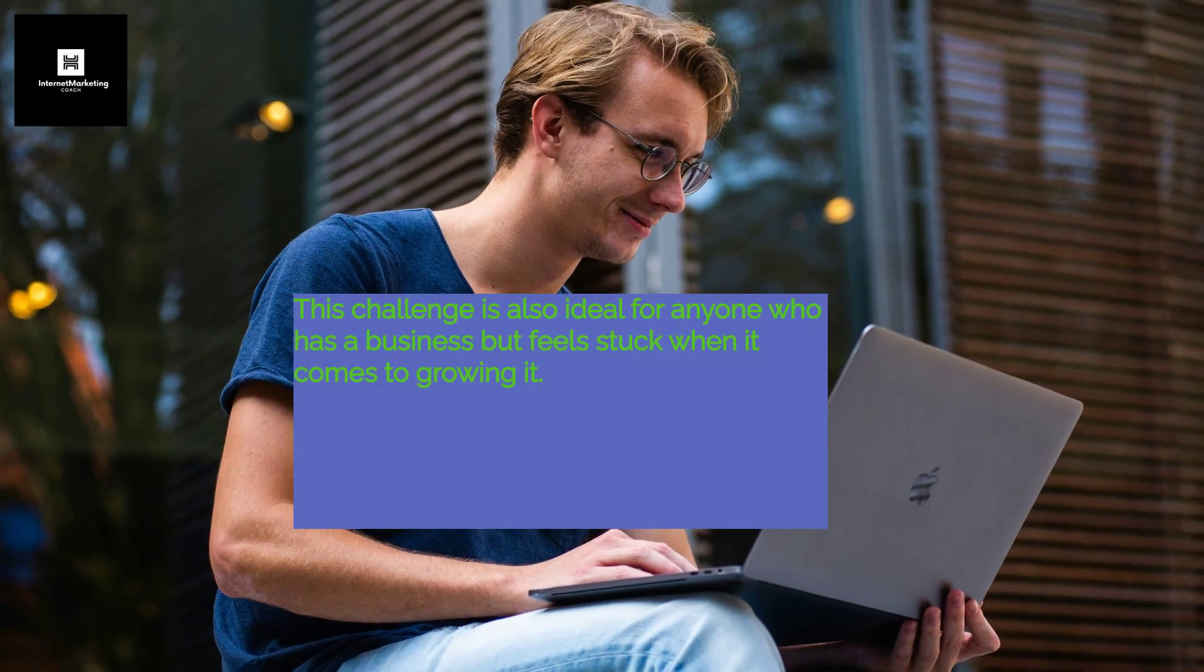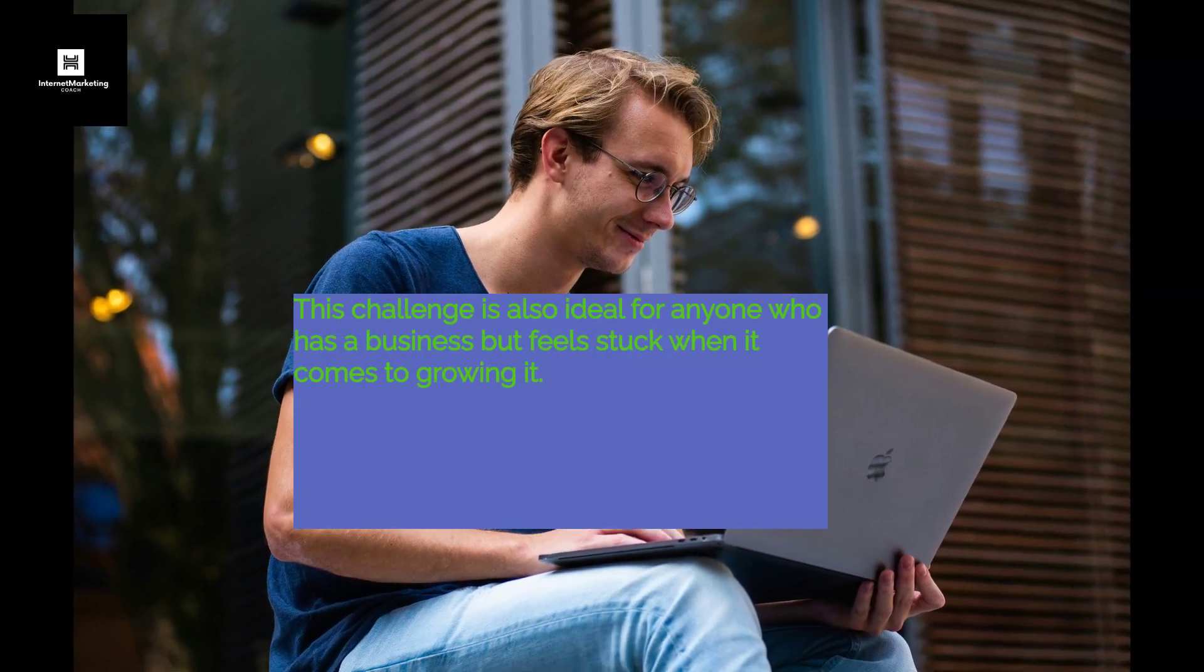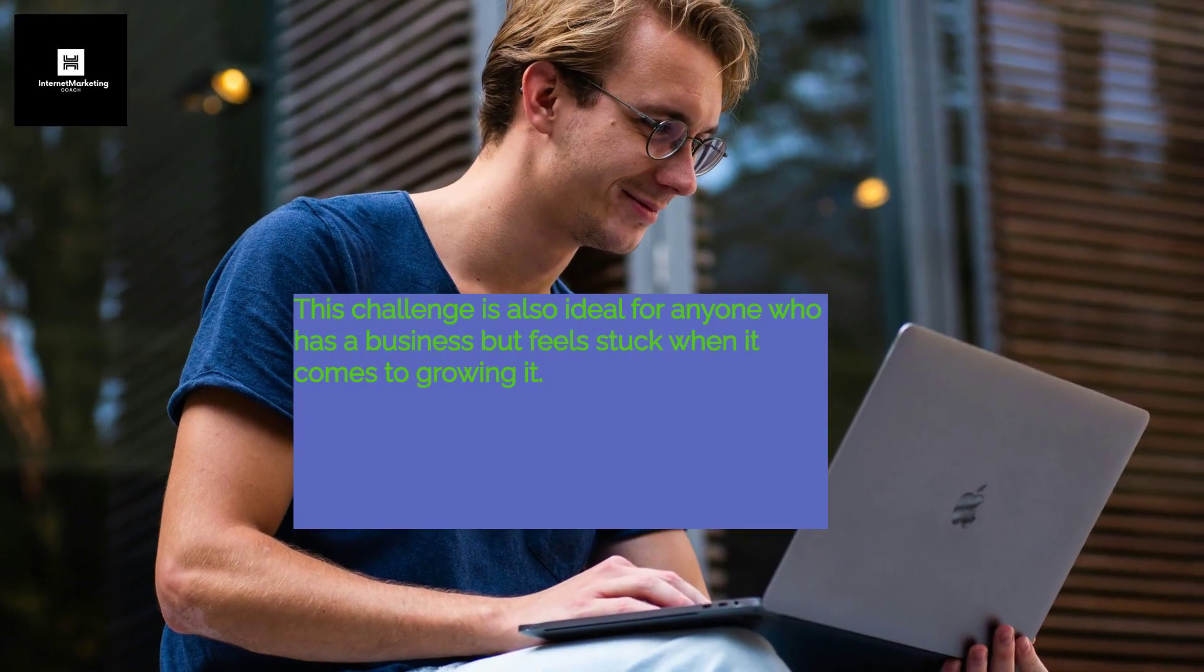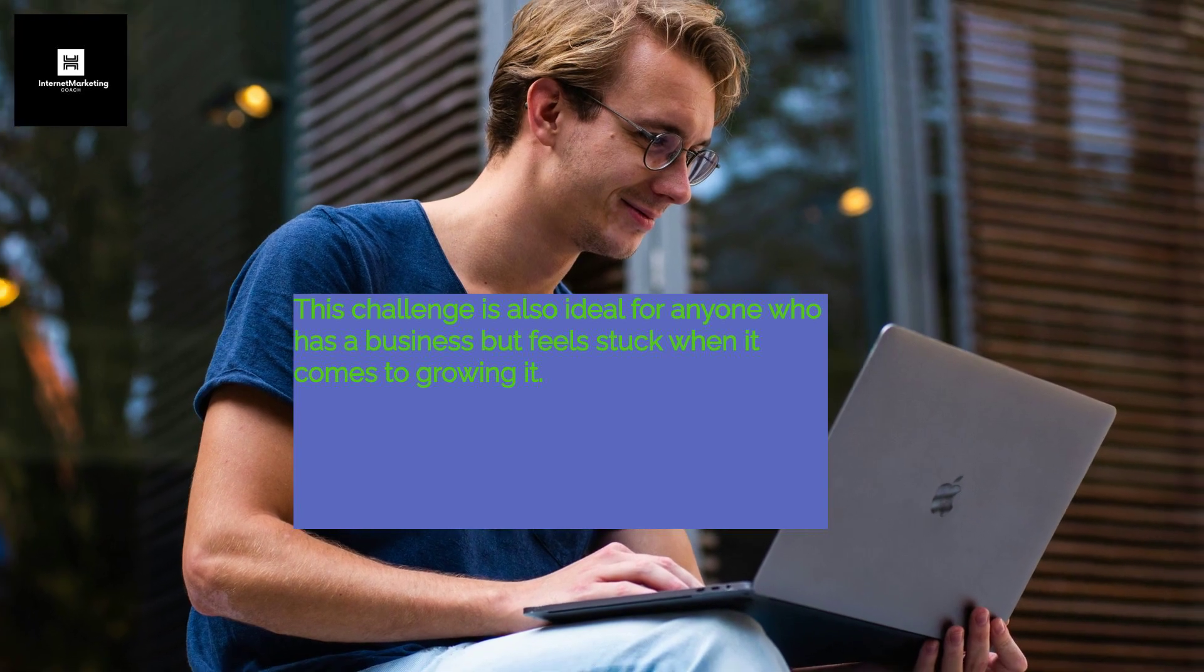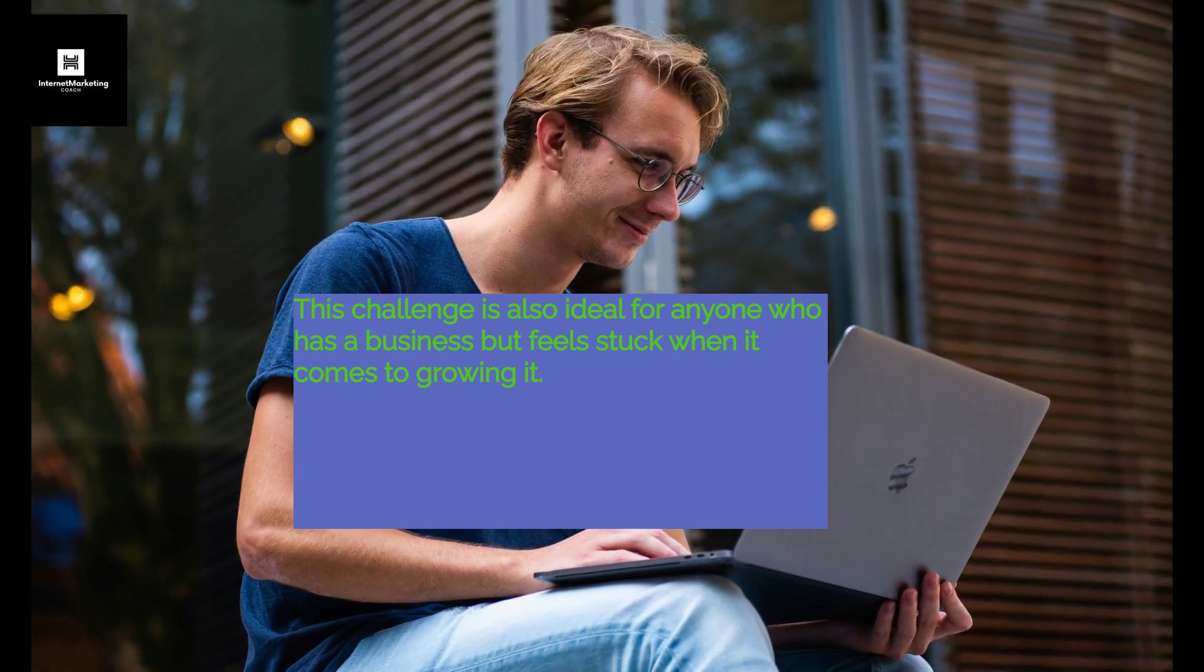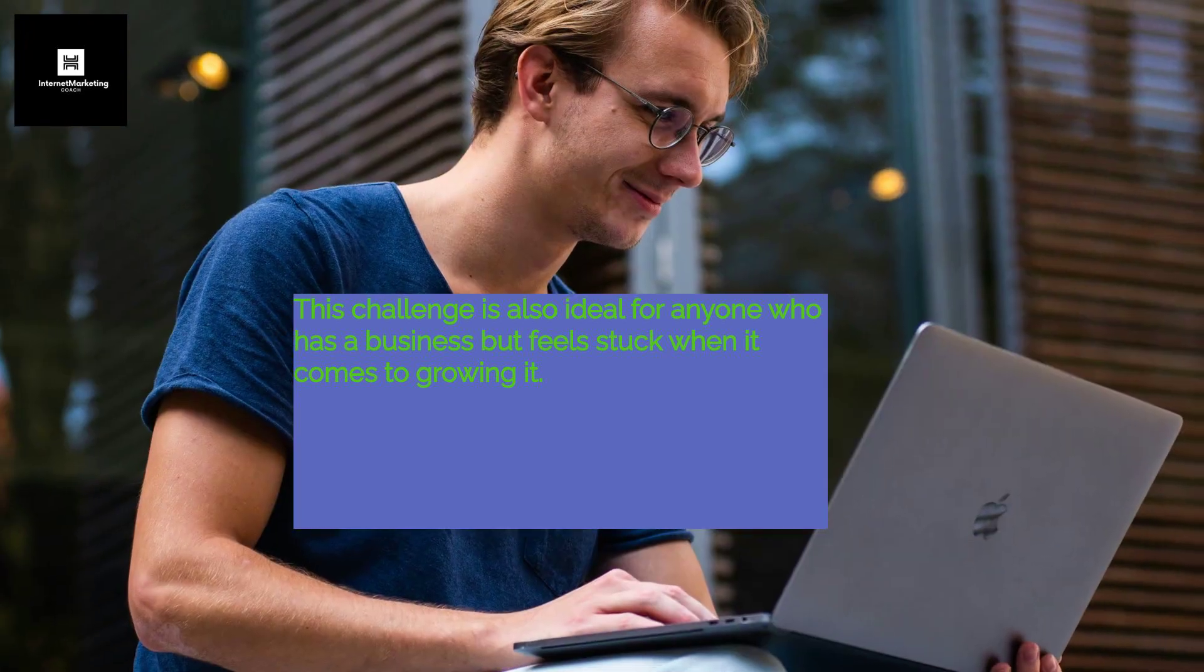This challenge is also ideal for anyone who has a business but feels stuck when it comes to growing it. Finally, this challenge is also ideal for anyone who has tried to build funnel after funnel and still not gathering the earnings you deserve.